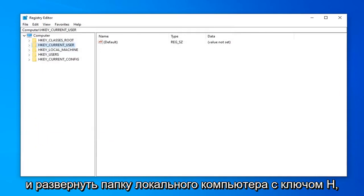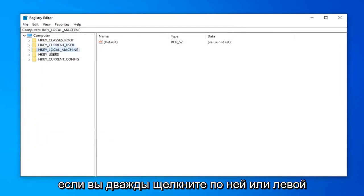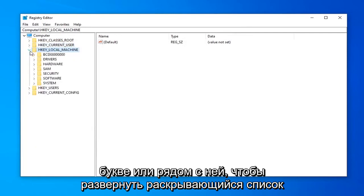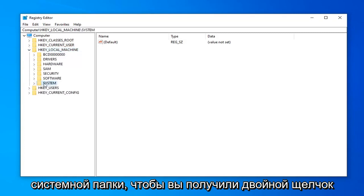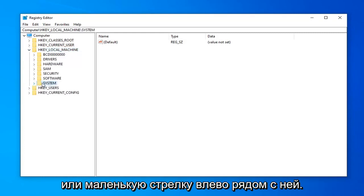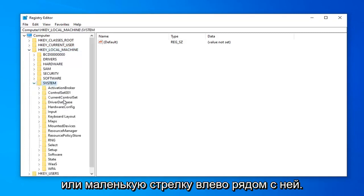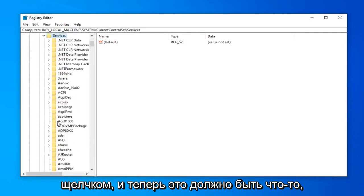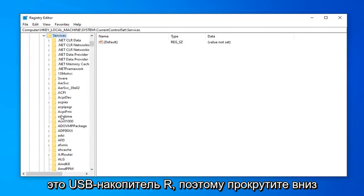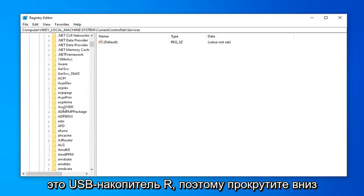Once that's done, now you want to expand the HKEY_LOCAL_MACHINE folder. Double click on it or left click the little arrow next to it to expand the dropdown. Do the same thing now for the system folder, then find the current control set folder, double click on it, then the services folder underneath that. Double click, and now there should be something that says USBSTOR.